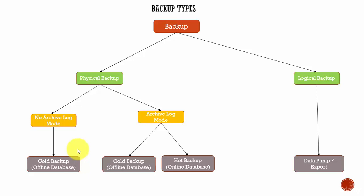The major advantage of a cold backup is it leads to a consistent backup. That means the system change number in the data blocks and the system change number in the control file will be the same. If they are same, it leads to a consistent backup.